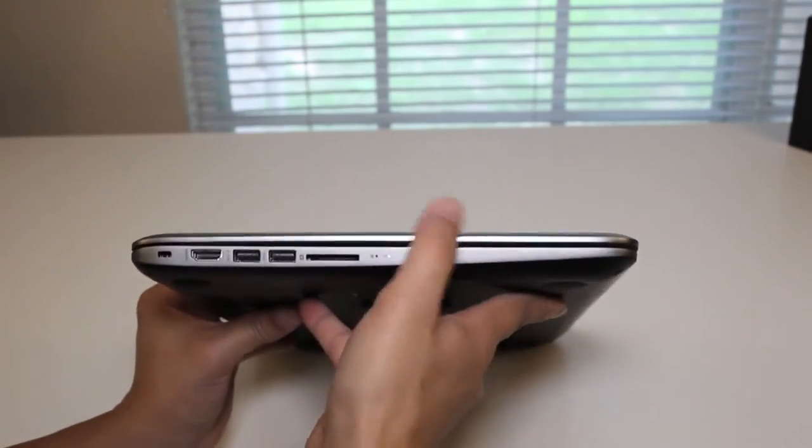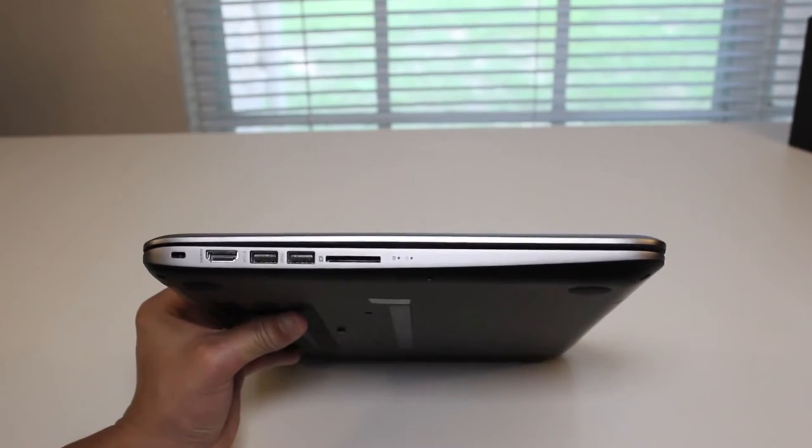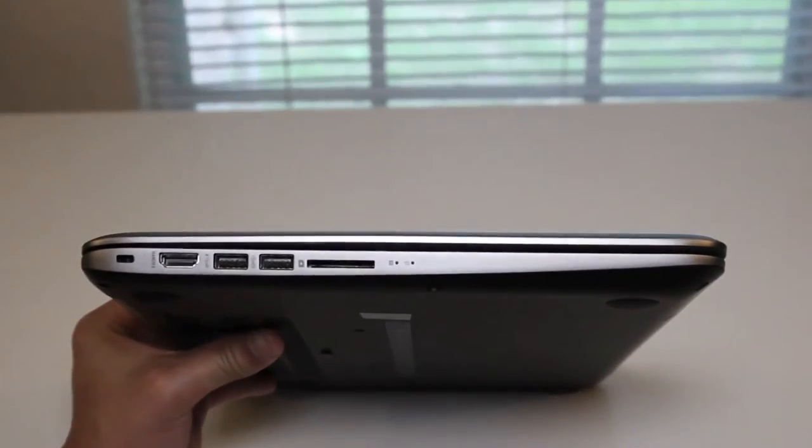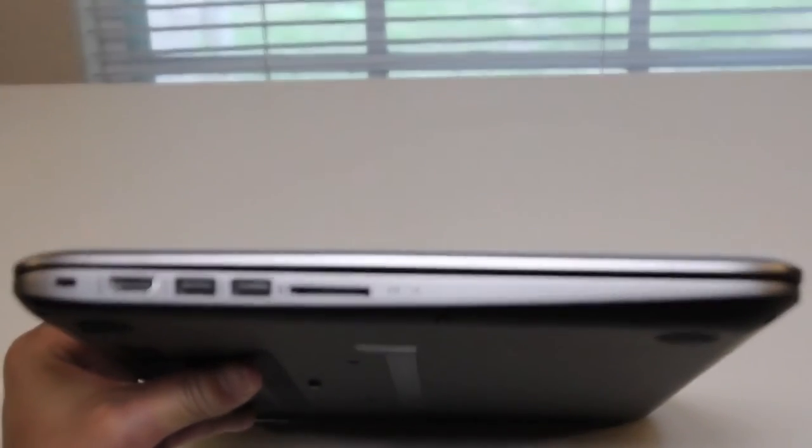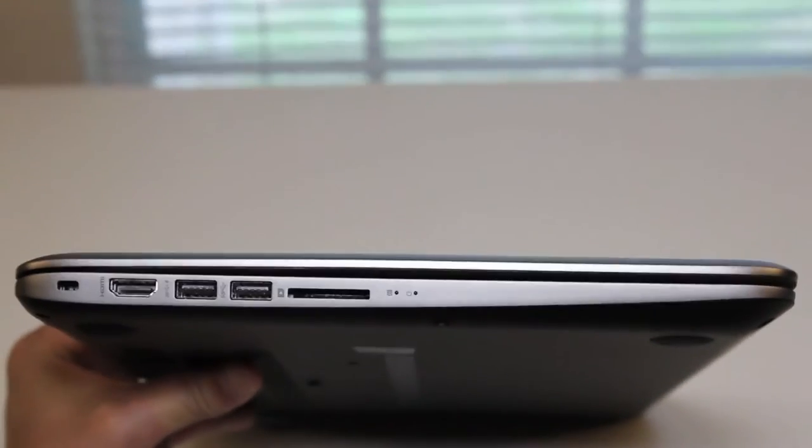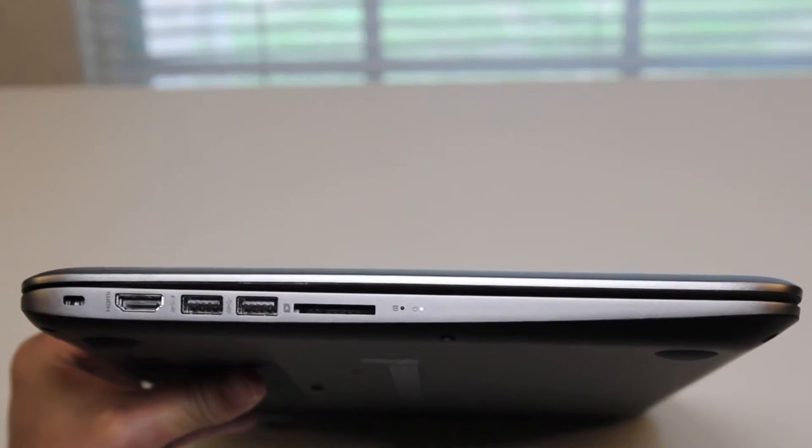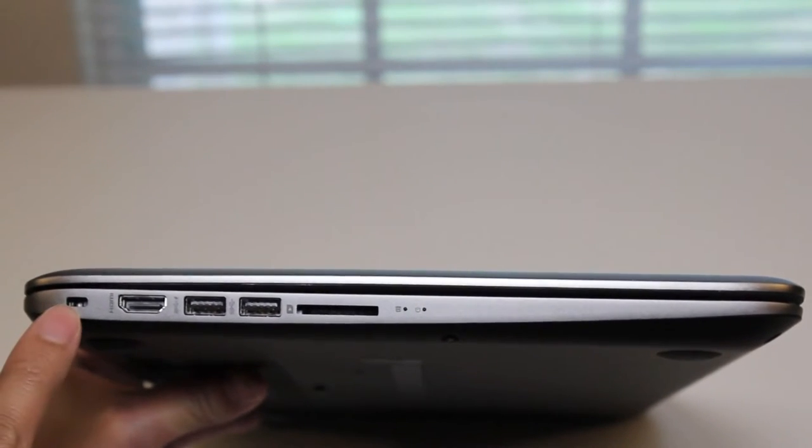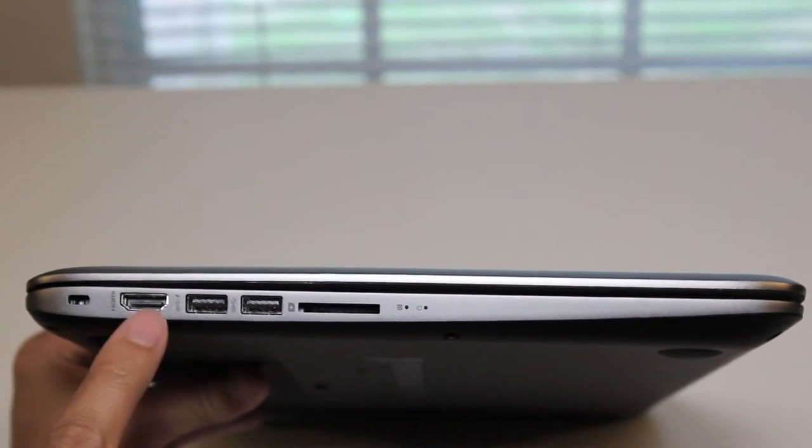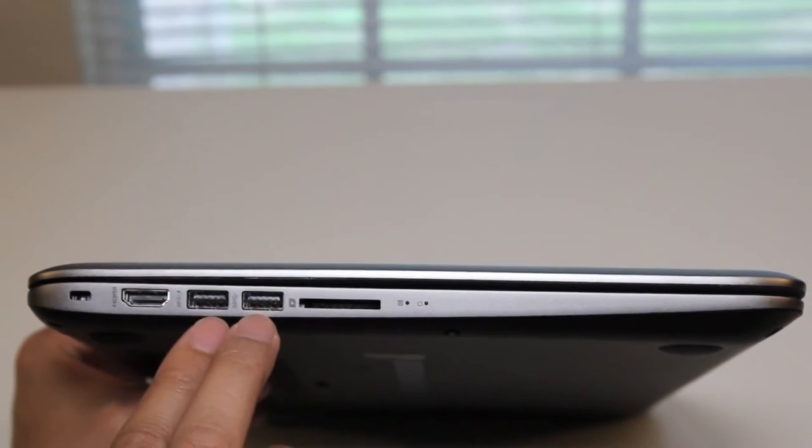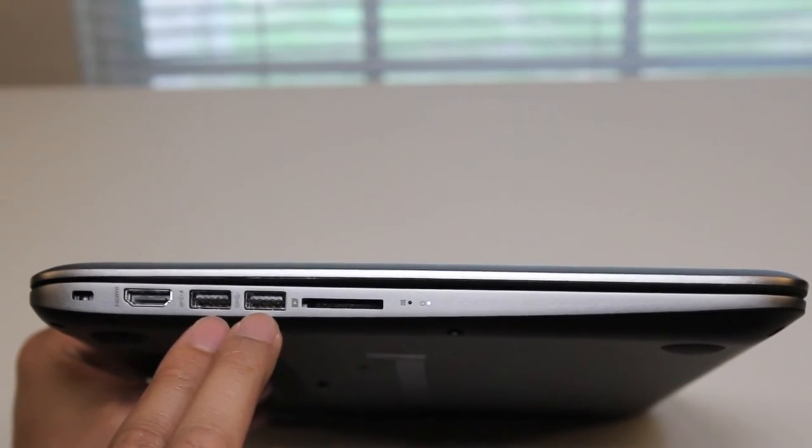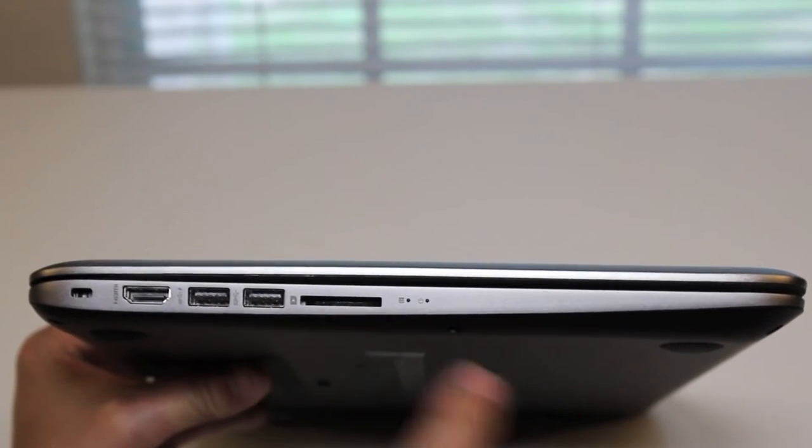Let's take a look at the ports here, starting from the left. Let me focus my camera. There we go. Alright, starting from the left, Kensington security slot, HDMI port, two USB 3.0 ports, SD card reader.